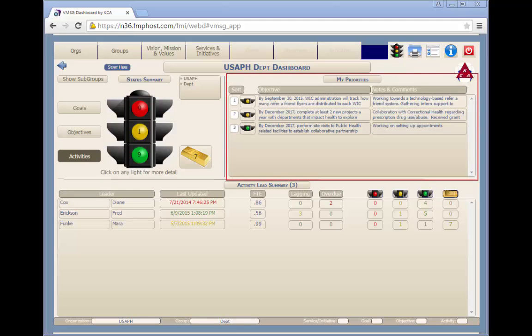The top right corner is the my priorities quadrant of the screen. This feature allows the logged in user to track any selected objectives in real time. Each individual logged in user can select their own objectives to fill the my priorities section.